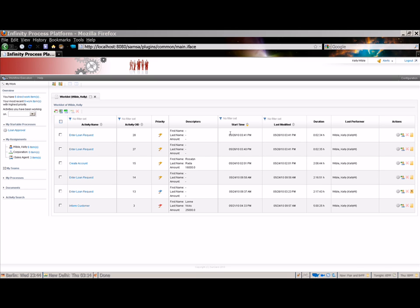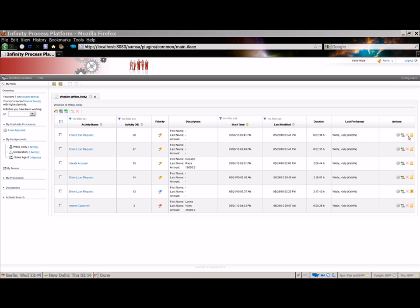The time that the activity was started, when it was last modified, its duration, and the last performer of the activity are all shown. The actions column contains icons for launching process details, delegating the activity, aborting the activity, and viewing any notes that are associated with the process, or you can add new notes. We'll explore each of these actions later.